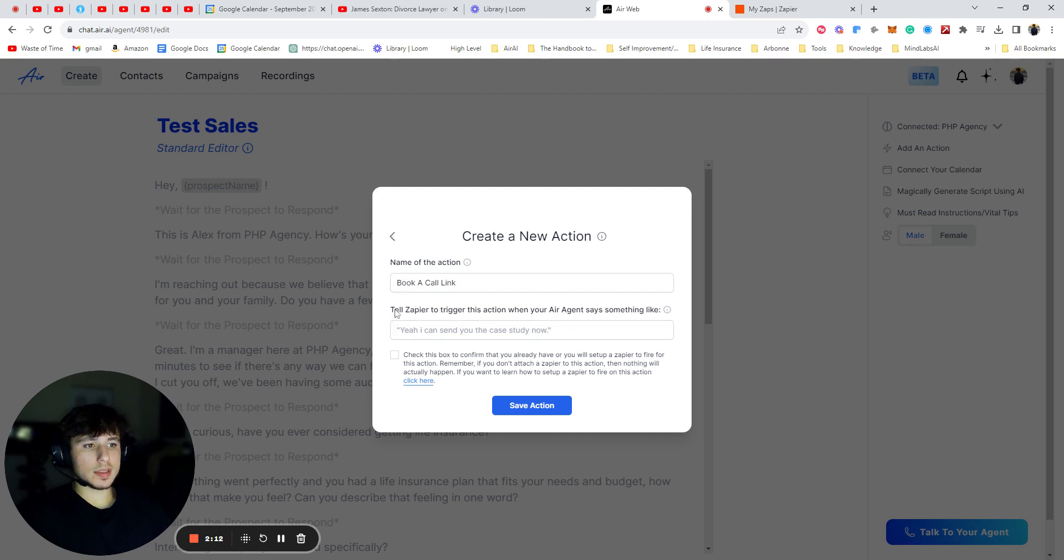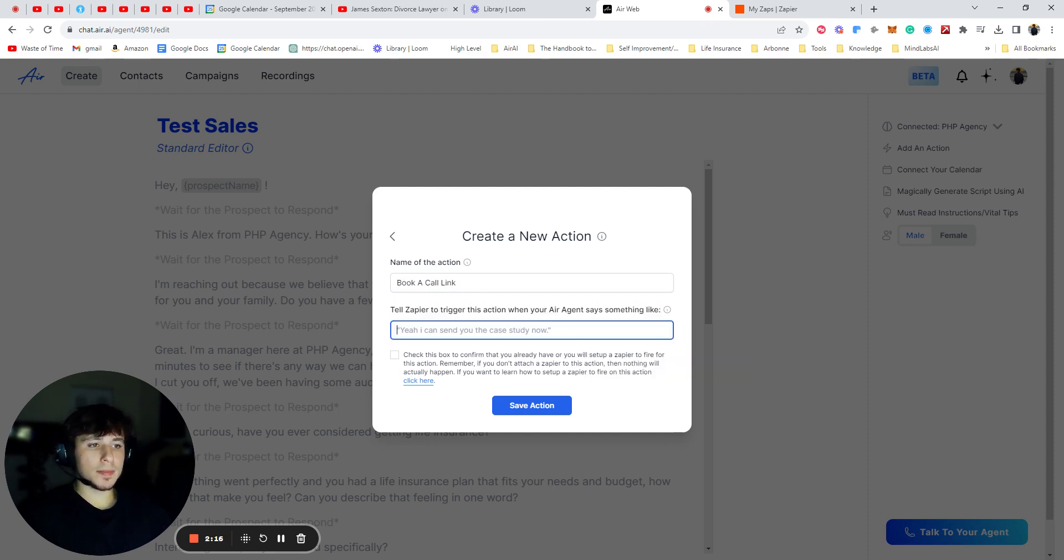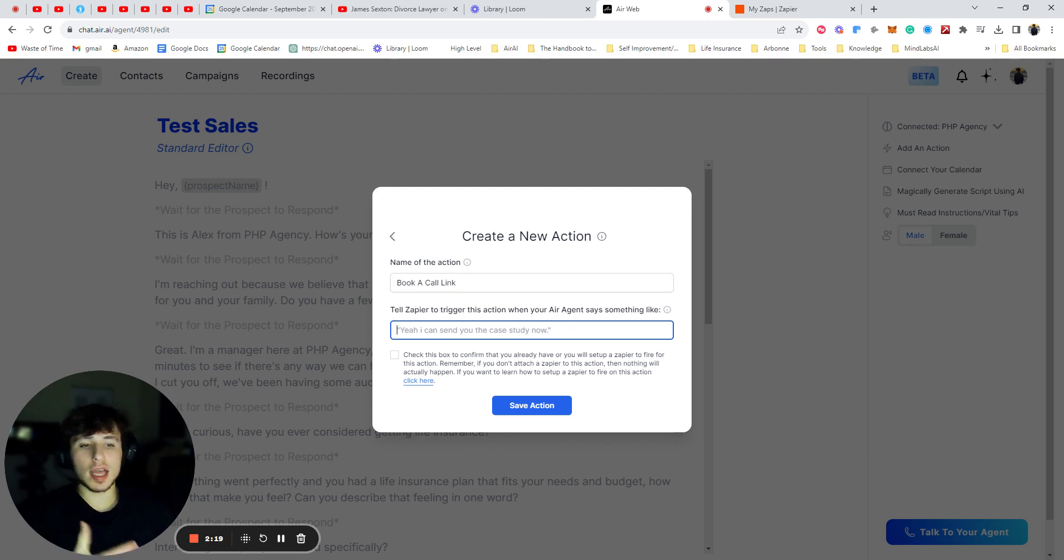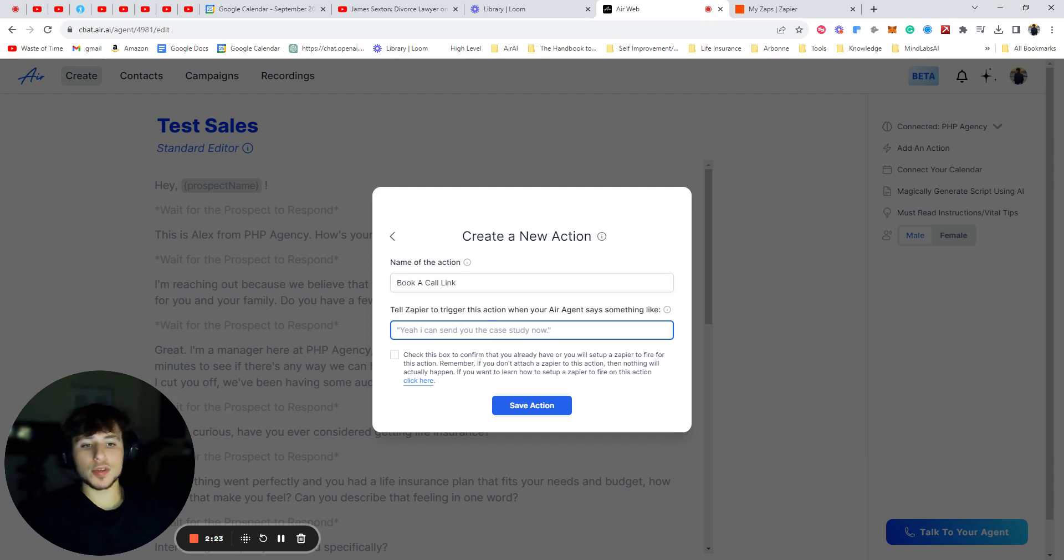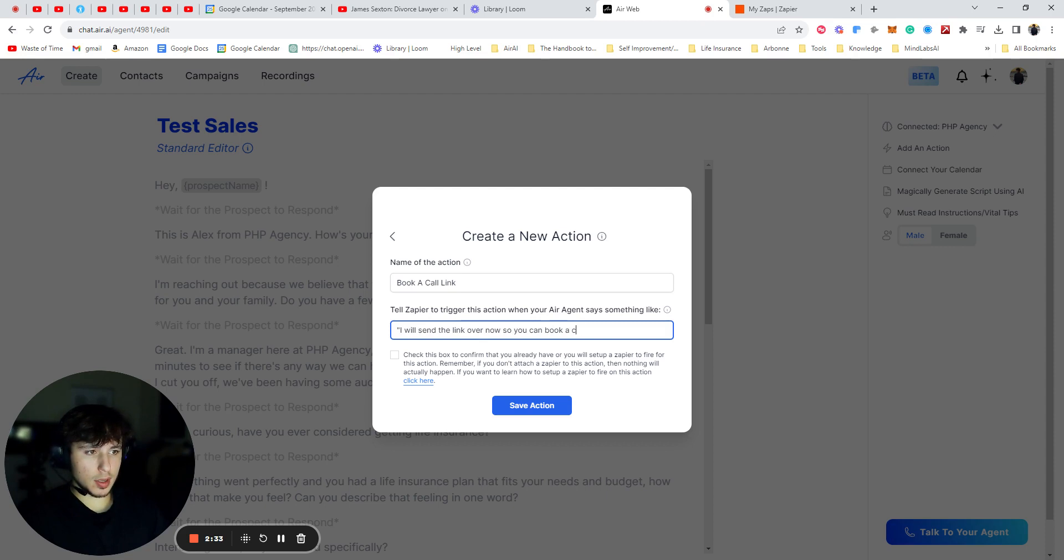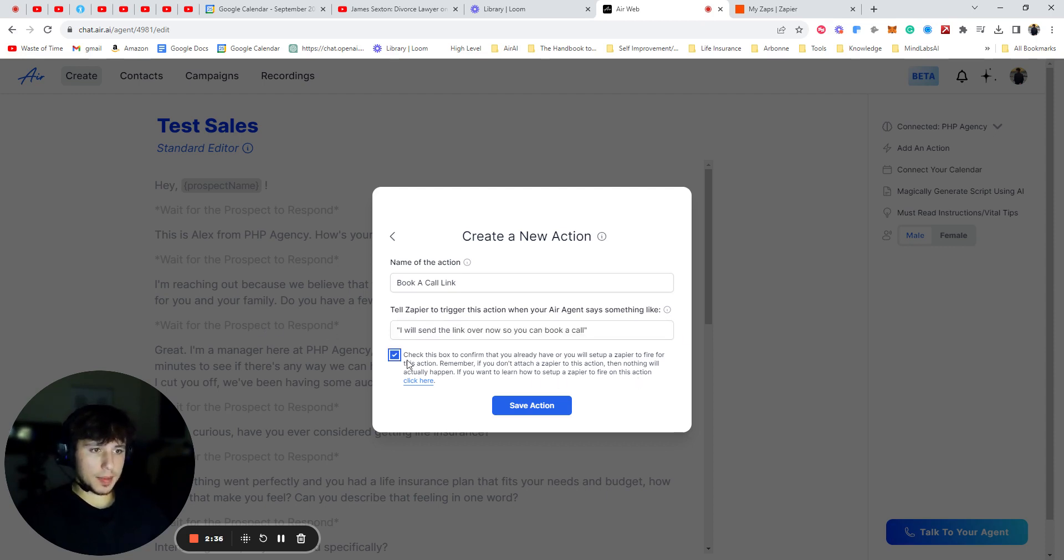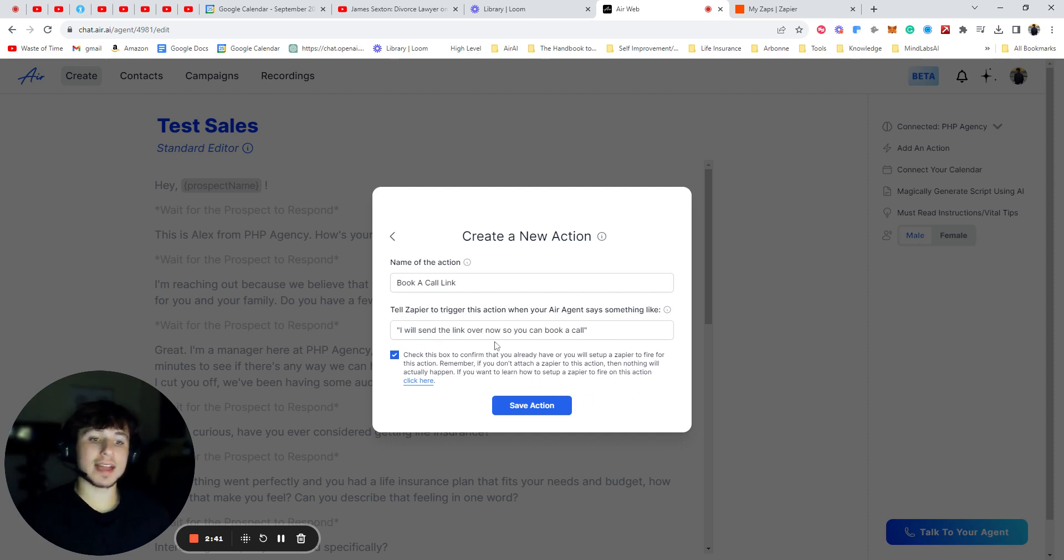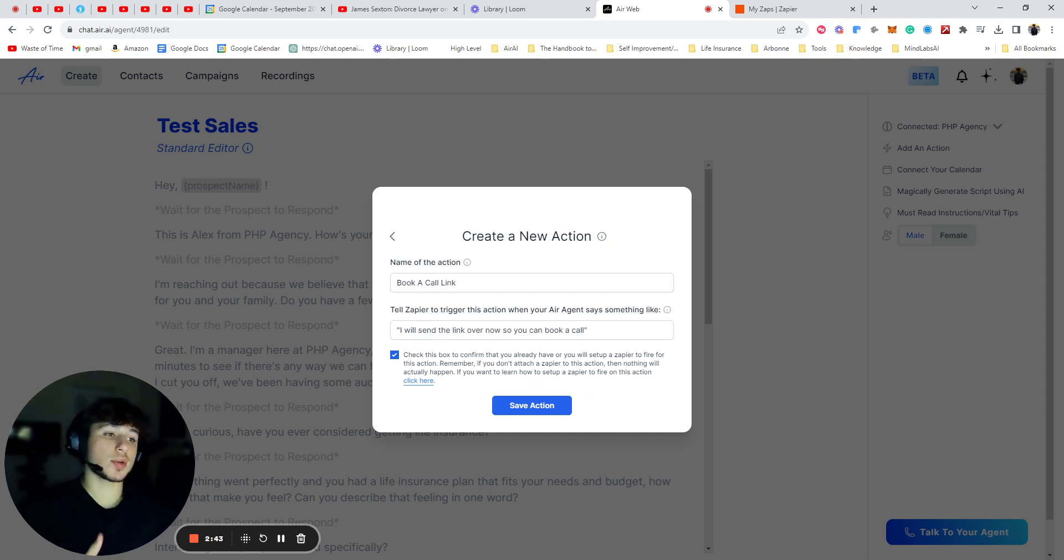Now, it tells Zapier to trigger this action when air agent says something like. So what this means is when your air agent says something along the lines of whatever you put here, it will then trigger the action. So for example, here, if I put, I will send the link over now so you can book a call. I'm going to copy that. If I put this, whenever my error agent says this exactly, or something that's similar to this or along the lines of this, because it goes based off meaning,